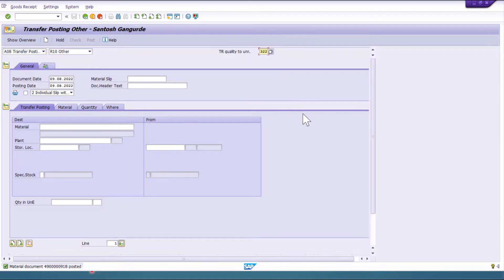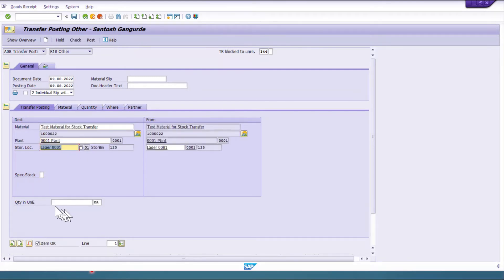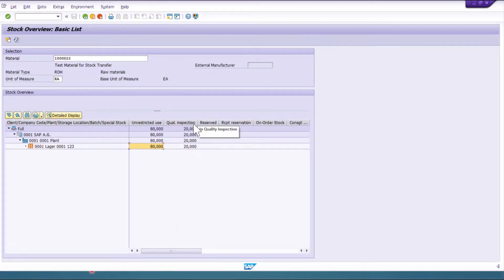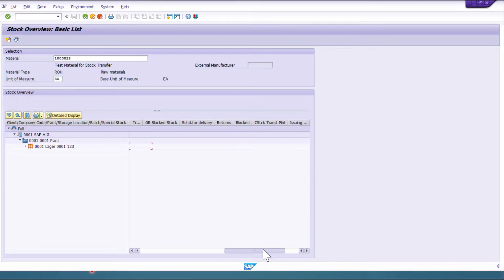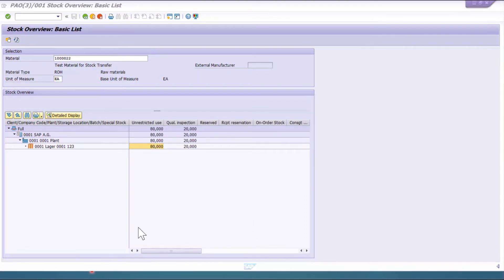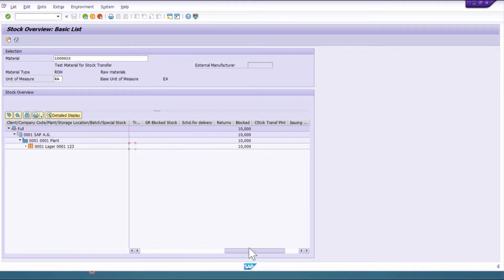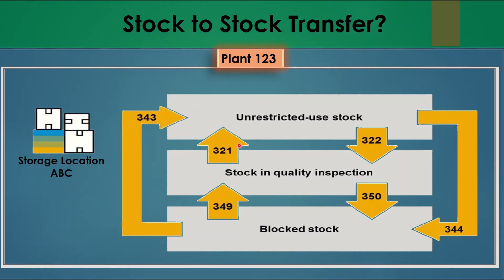For movement type 344, we move stock from unrestricted to block stock. Provide the same material, plant, and storage location, then specify quantity 10. After posting, go to MMBE and refresh — we now see 70 in unrestricted and 10 in blocked stock. Block stock means we cannot use this stock further; further action or checking is required.